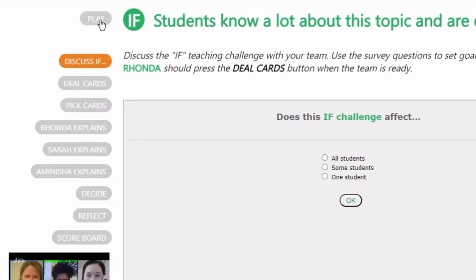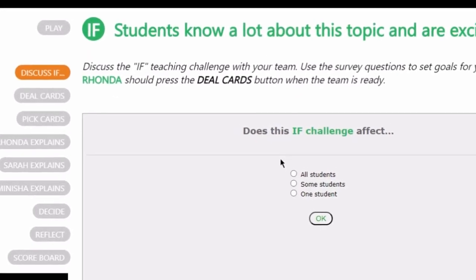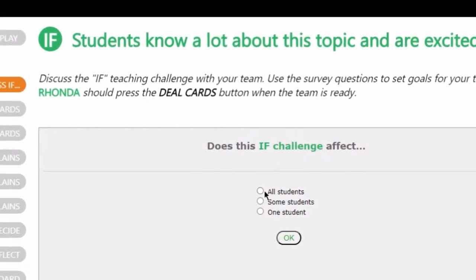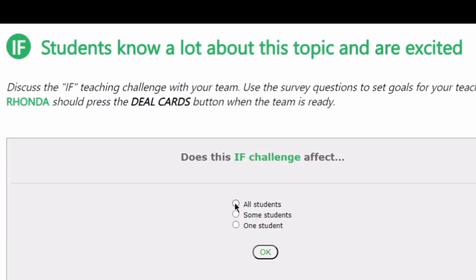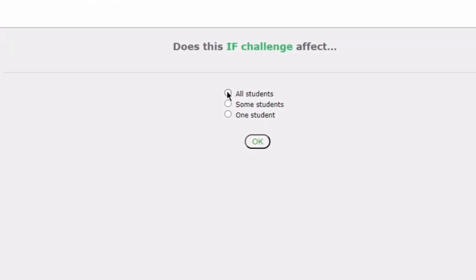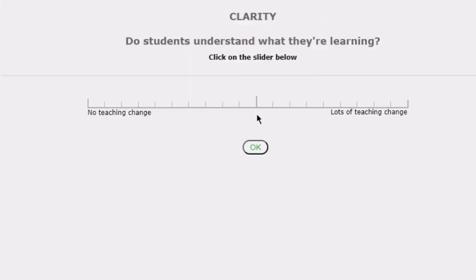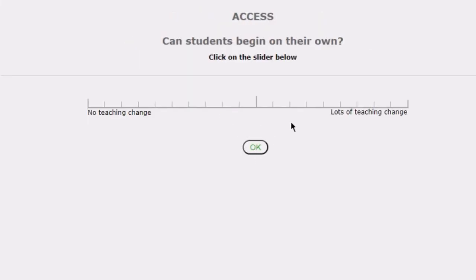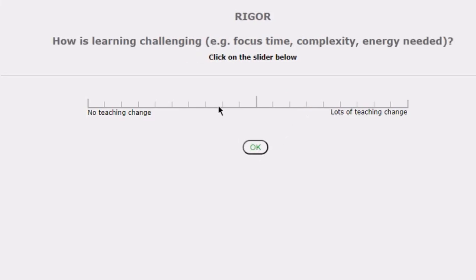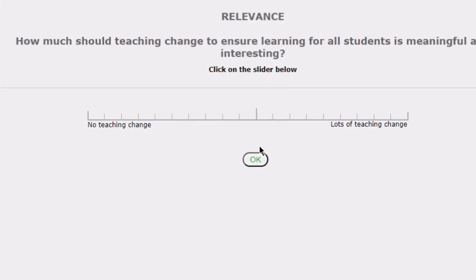The team will be presented with an if statement, a challenge of student learning differences that occurs in lessons. Each player clicks through the five-question survey to guide the team's analysis and discussion of the challenge, considering the number of students involved and how much teaching should change to increase clarity, access, rigor, or relevance.